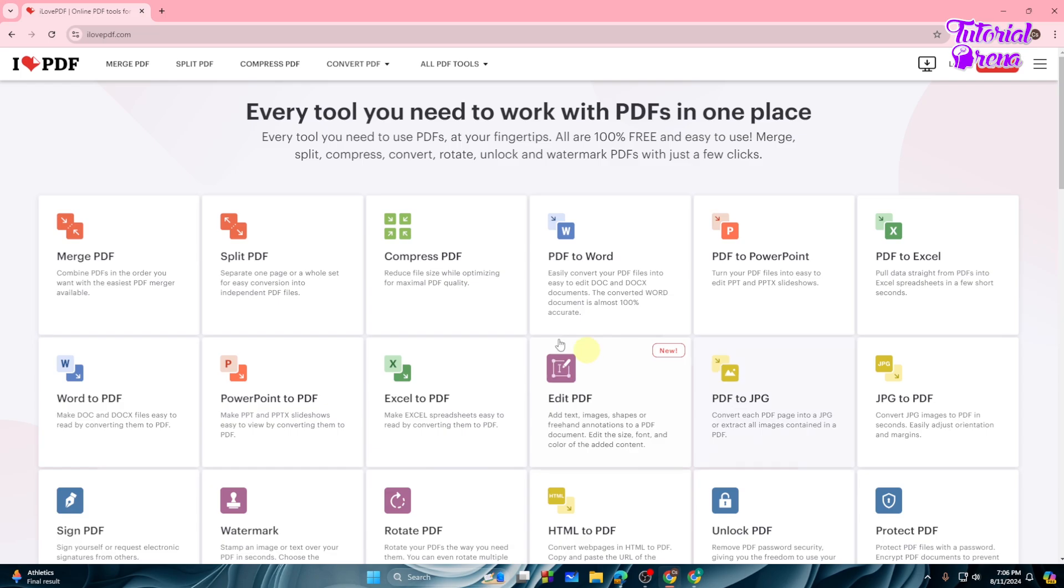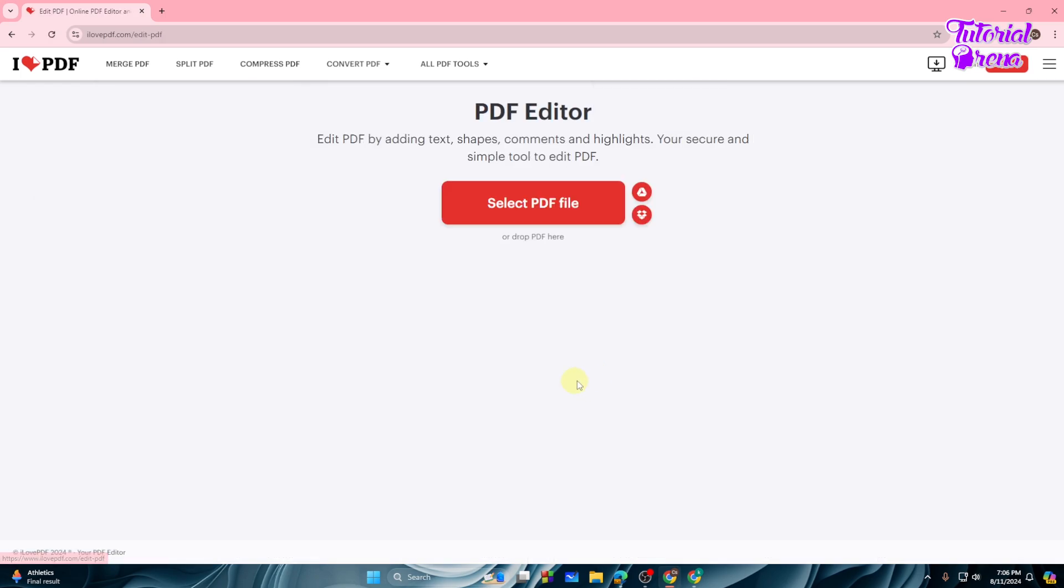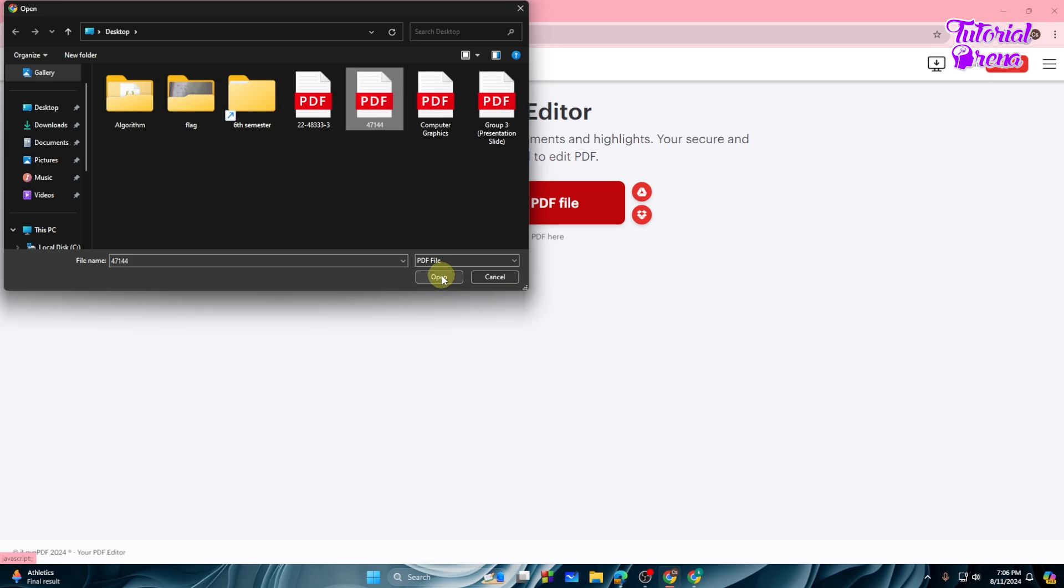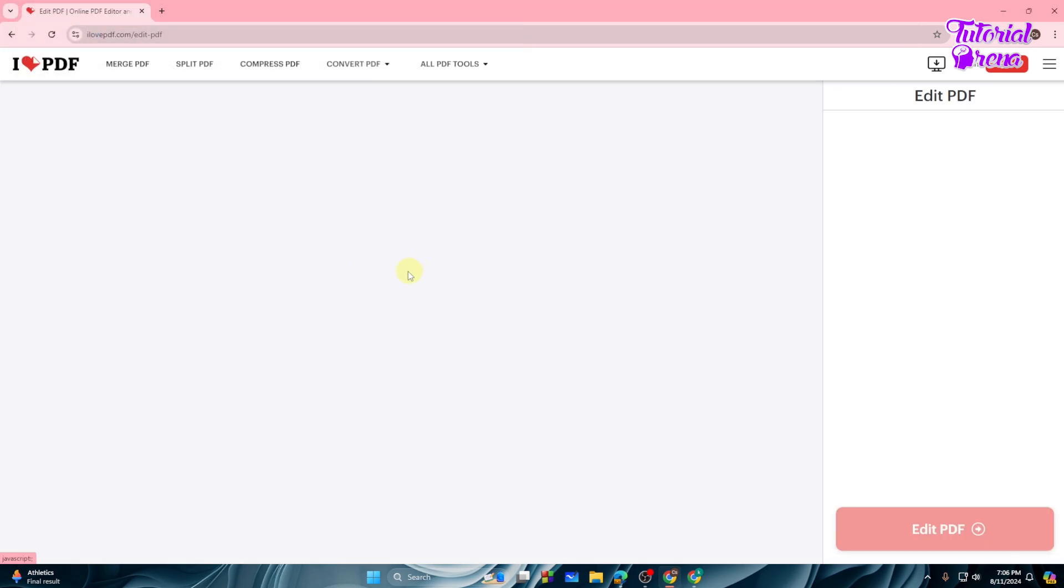Then from here you need to select the Edit PDF option right over here. So select that and now you need to select the PDF file from your computer. As you can see, here is my PDF file, so I will go with that.